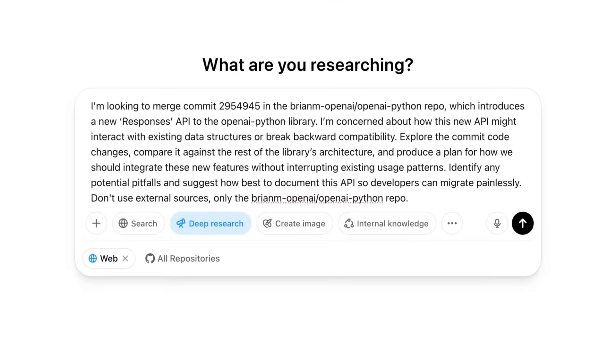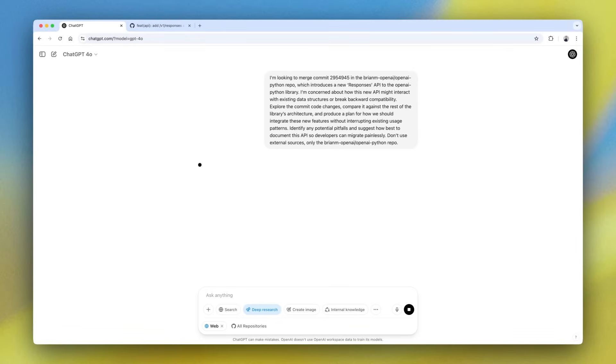I'm asking for Deep Research to make sure that the addition of the responses API will go smoothly.